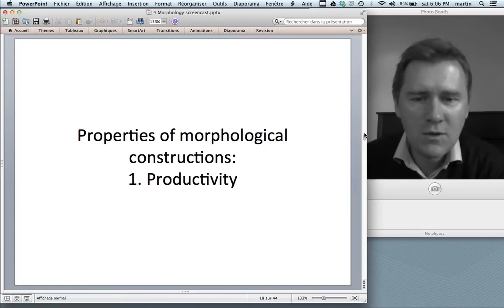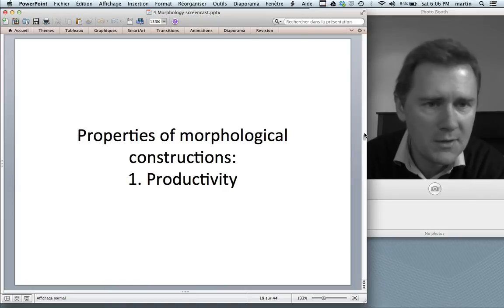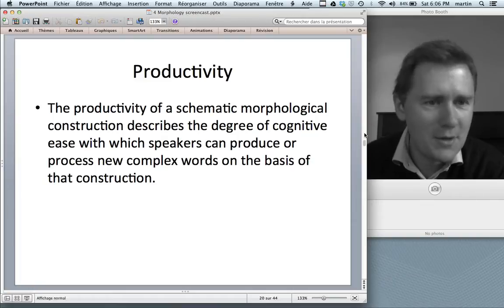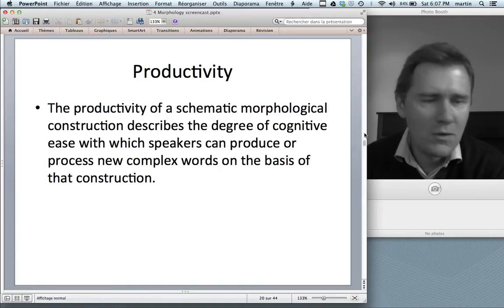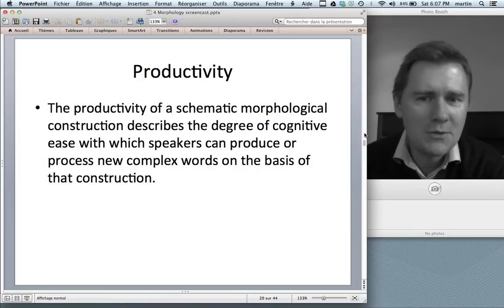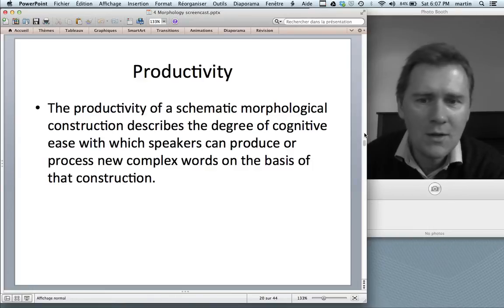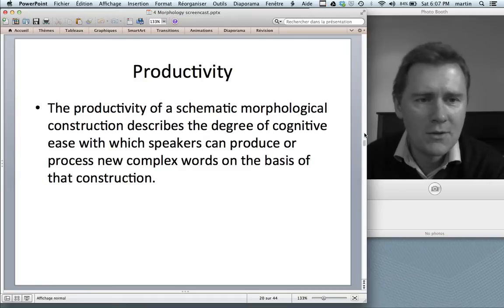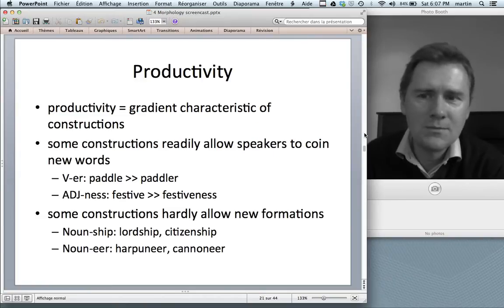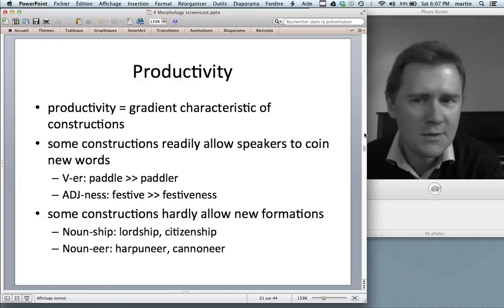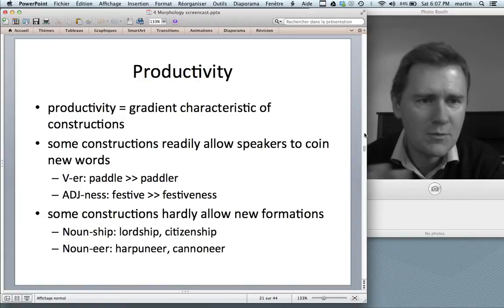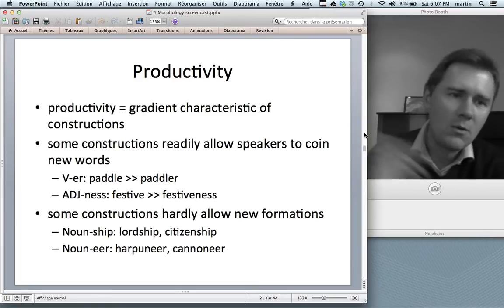Let me come to the properties of morphological constructions. One such property is productivity — a difficult concept. The productivity of a morphological construction describes the degree of cognitive ease: how easily can you produce or process new complex words on the basis of that construction? On this definition, productivity is a gradient characteristic. Constructions can be a little productive, somewhat productive, quite productive, very productive, or not productive at all.